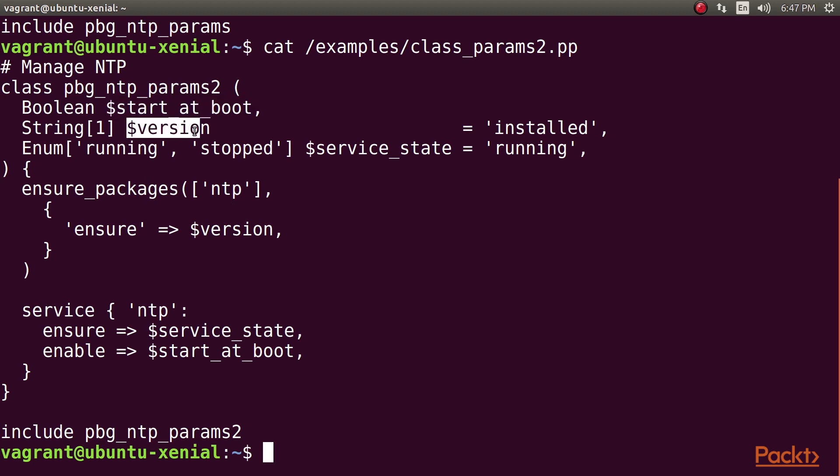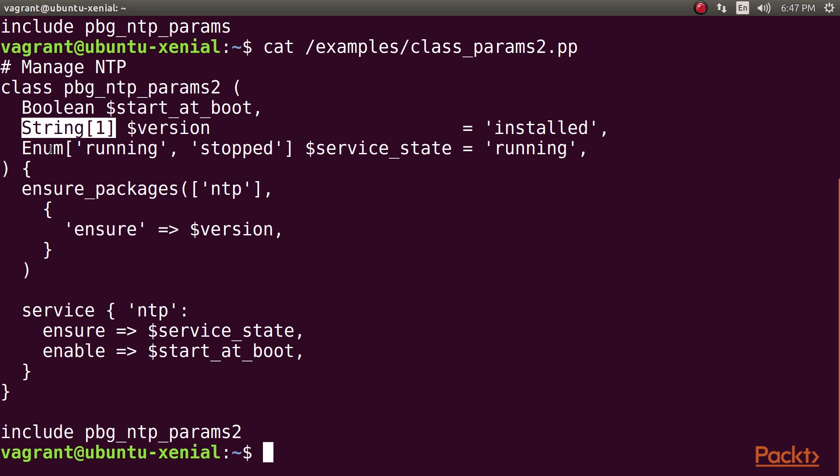The version parameter we saw in the previous example, but now it's a String[1] instead of a String. What's the difference? A String[1] is a string with at least one character. This means that you can't pass the empty string to such a parameter, for example. It's a good idea to specify a minimum length for string parameters, if appropriate, to catch the case where an empty string is accidentally passed to the class.